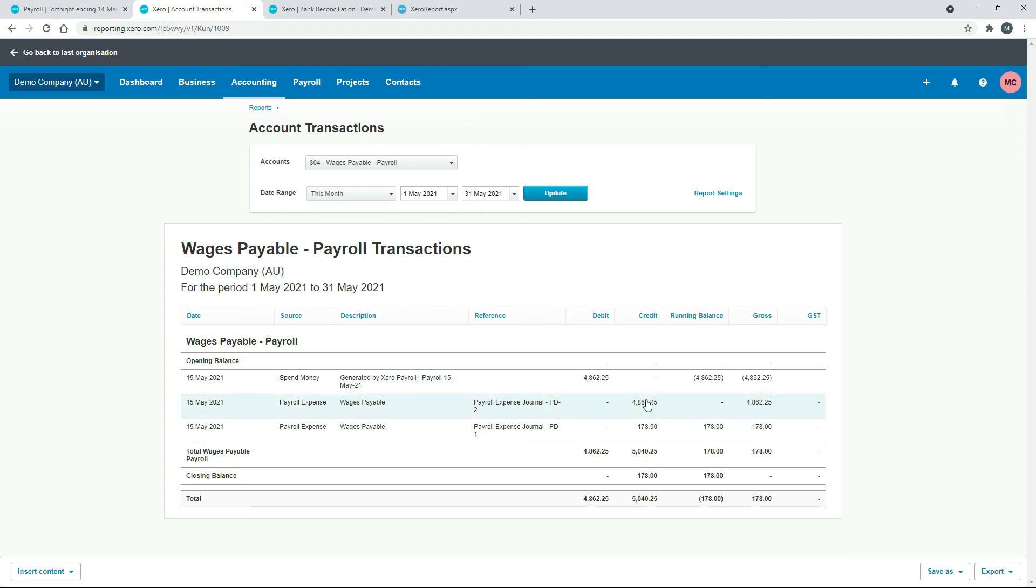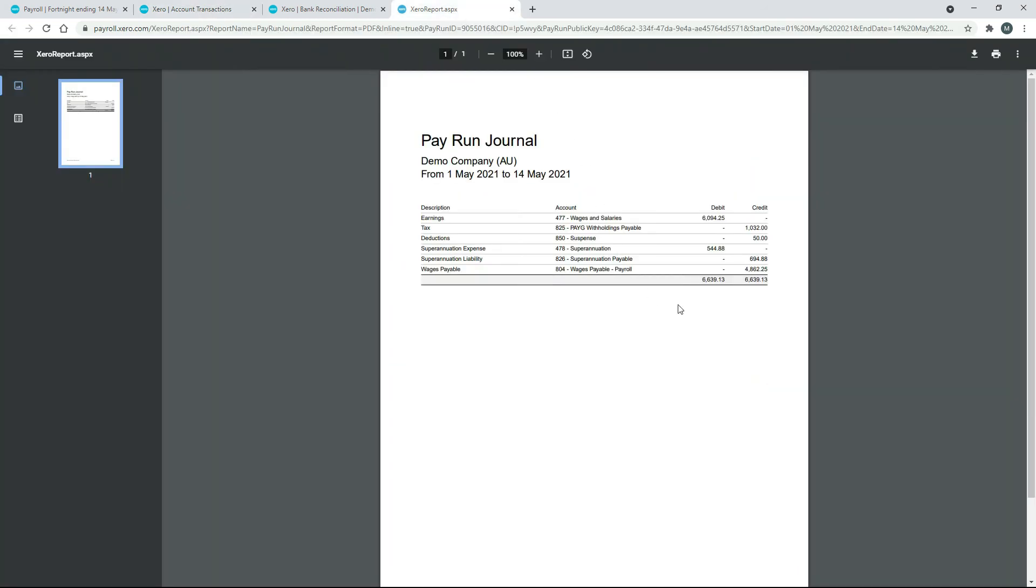Okay, so that's how you do it for the amount of money that you actually pay your employees their salary and wage. And if we come back to the report, you've got your two other liability accounts there as well. You've got Superannuation and you've got your PAYG Withholding Tax Payable.